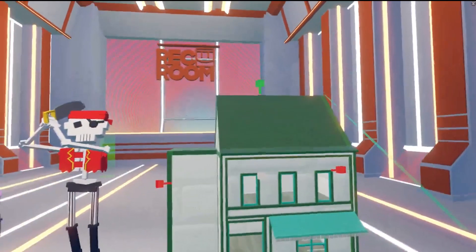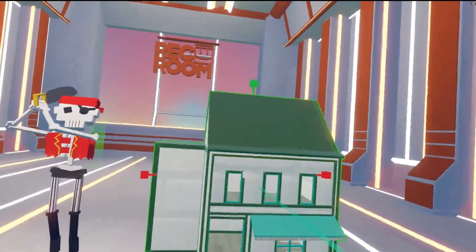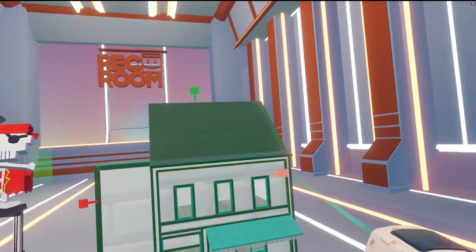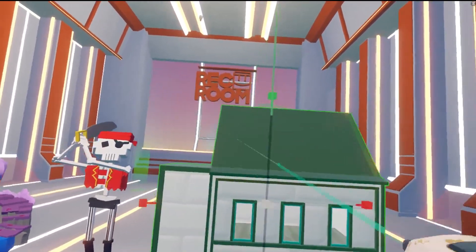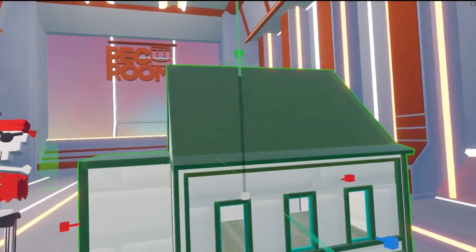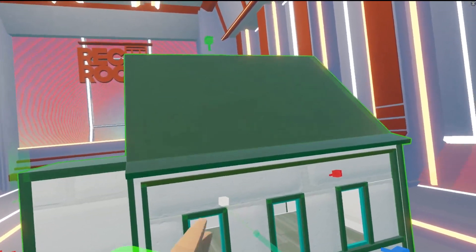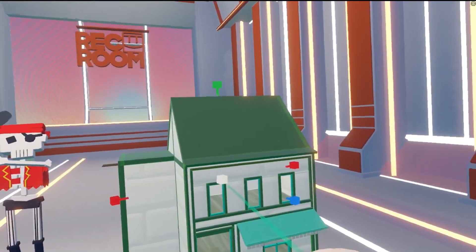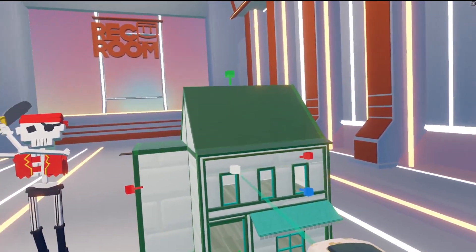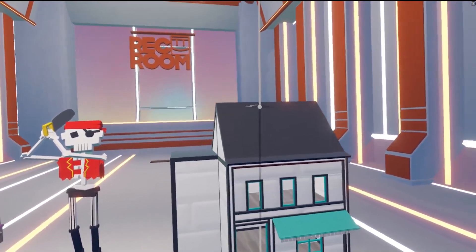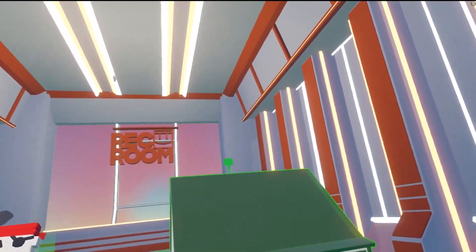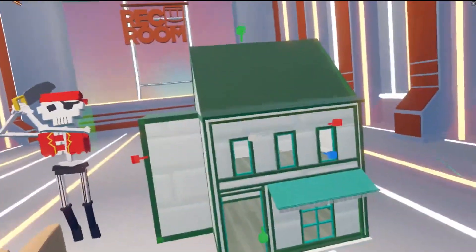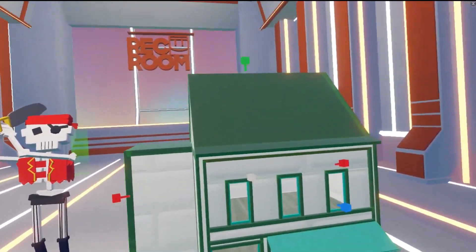When you select the Scale option, you can hover over the handles and pull from different directions. You can also pull from the center of the handles — just click and drag — and you can scale from the center of the object. It's pretty neat.